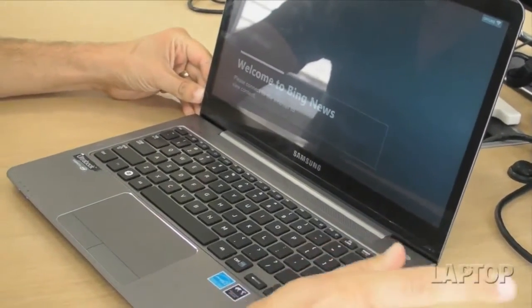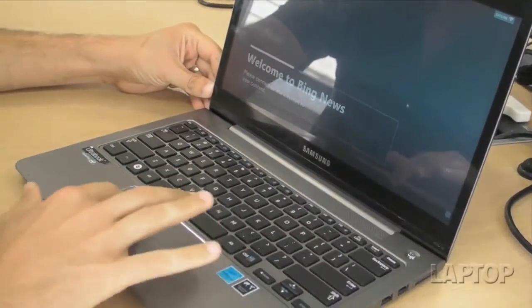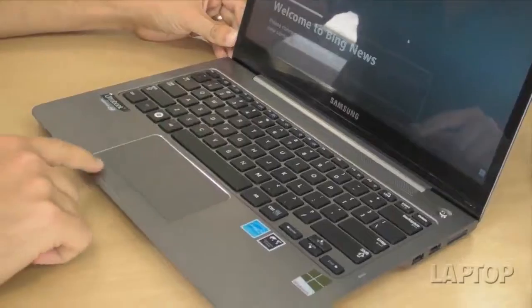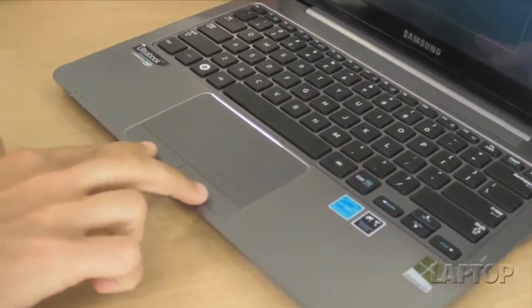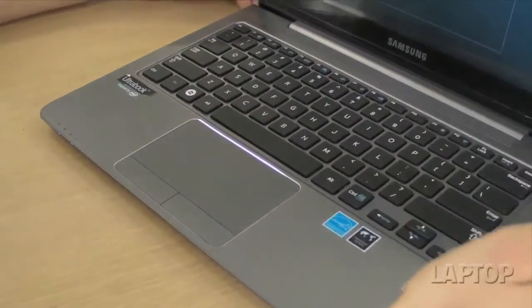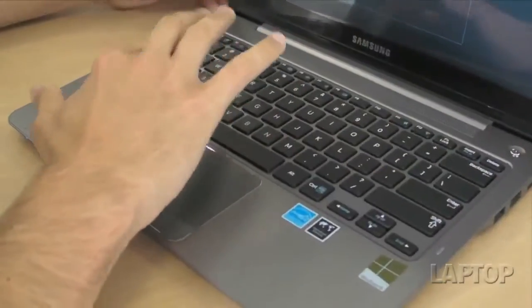In addition, you have a traditional touchpad that does support all the gestures and two discrete mouse buttons. We also like that the keyboard offers plenty of travel.